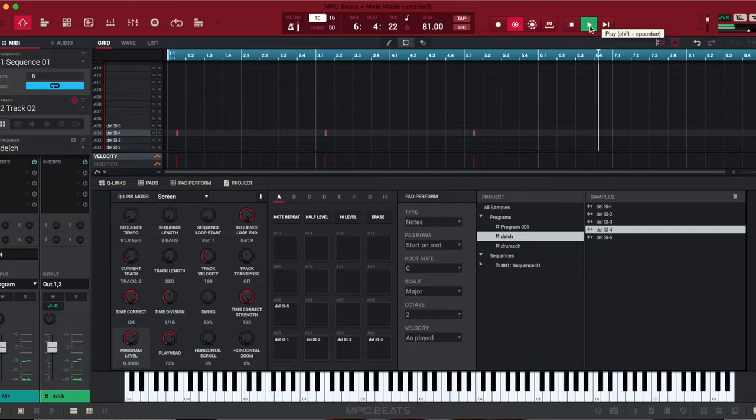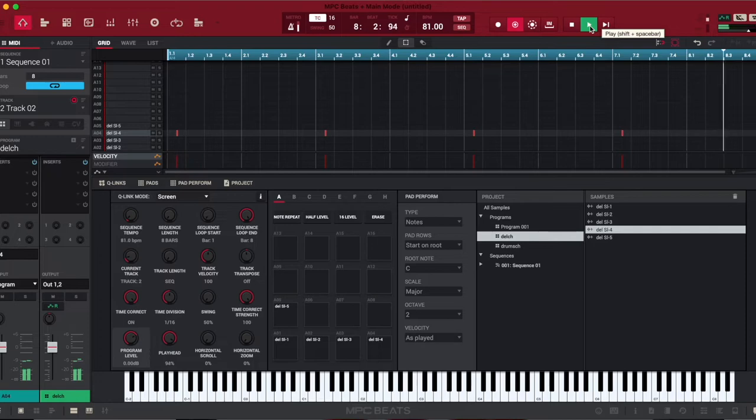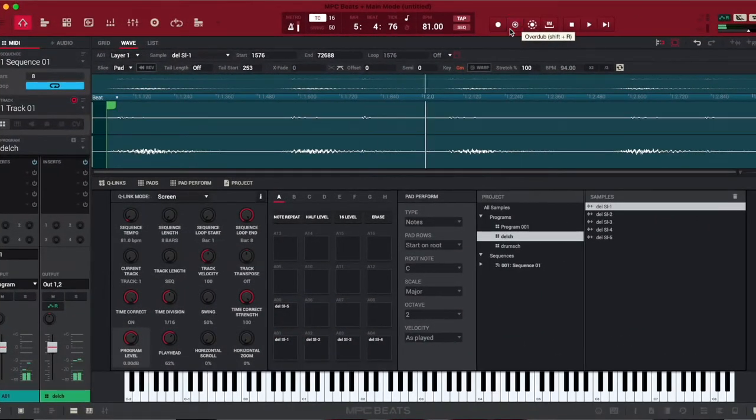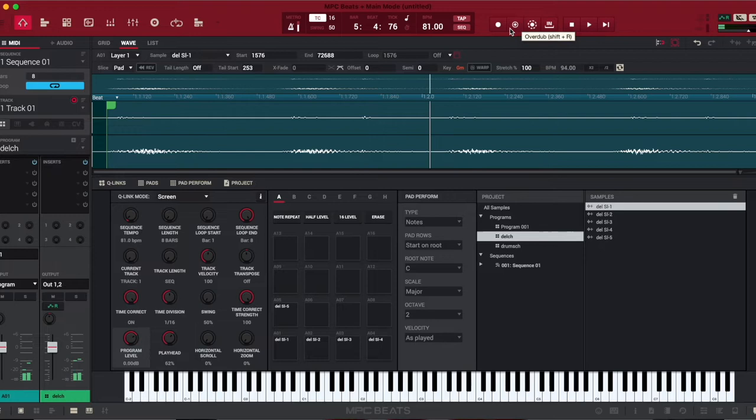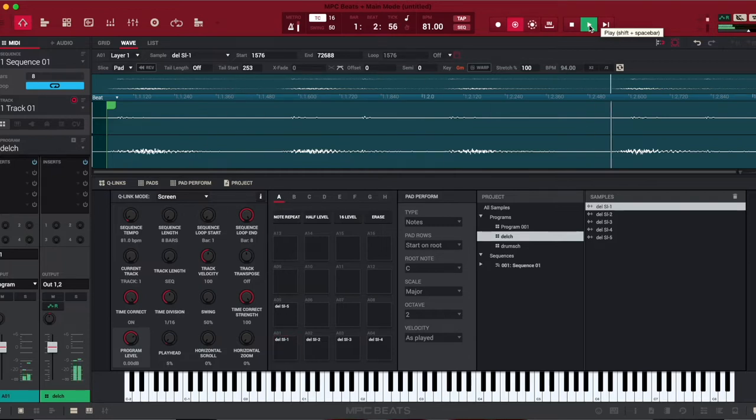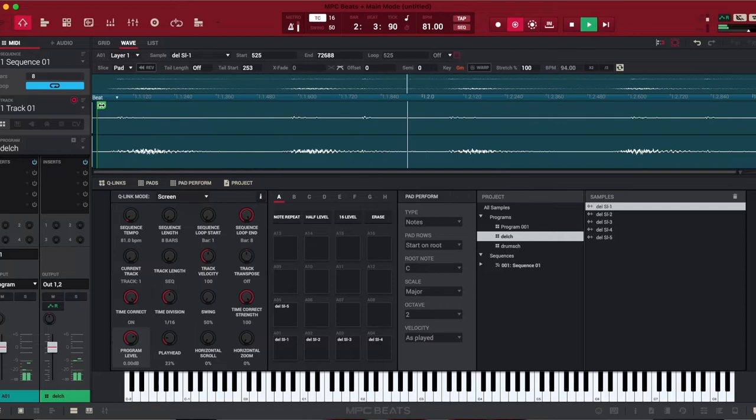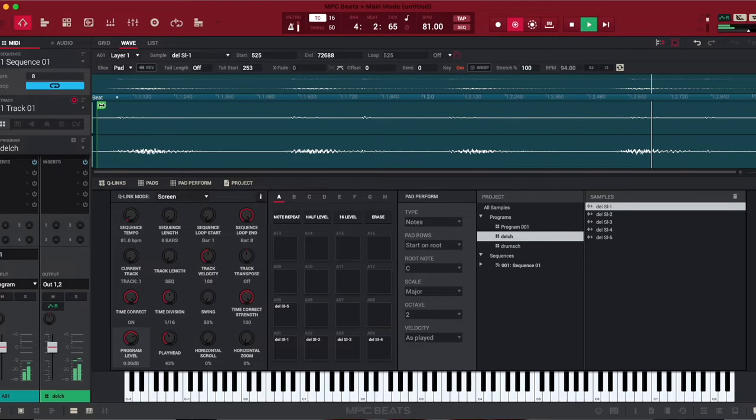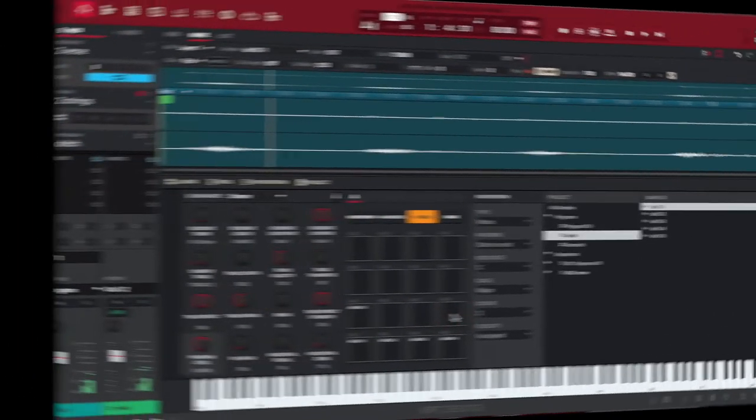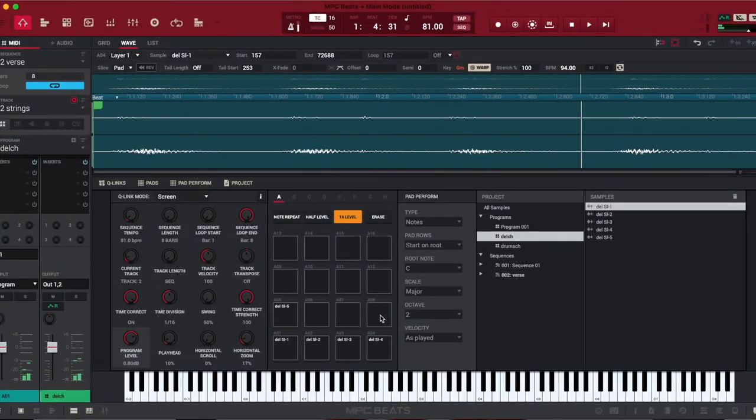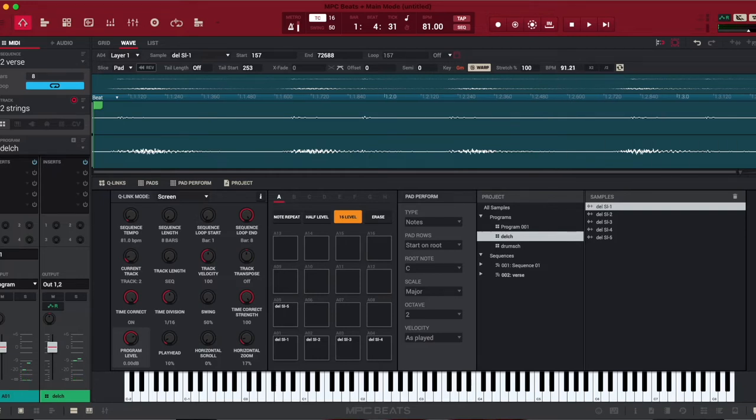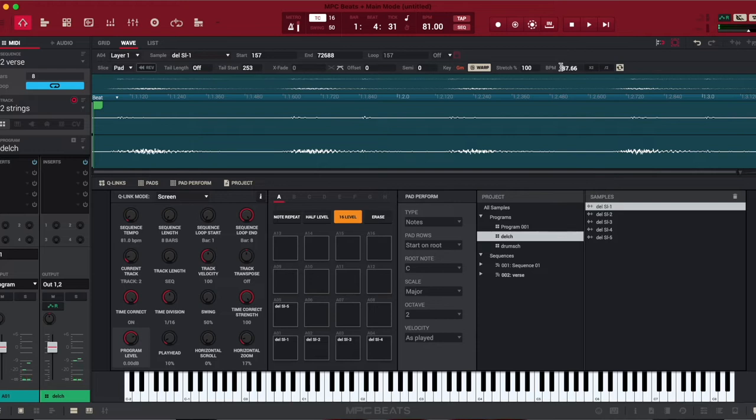So we started off with the sample, and now we need to add those strings, those horns. There we go. These strings will be for the verse. We just got to make sure they work properly.